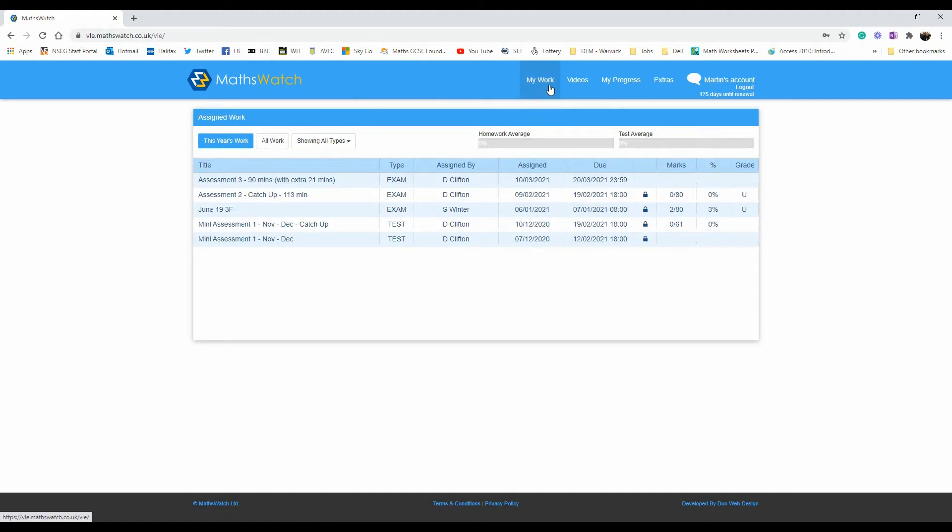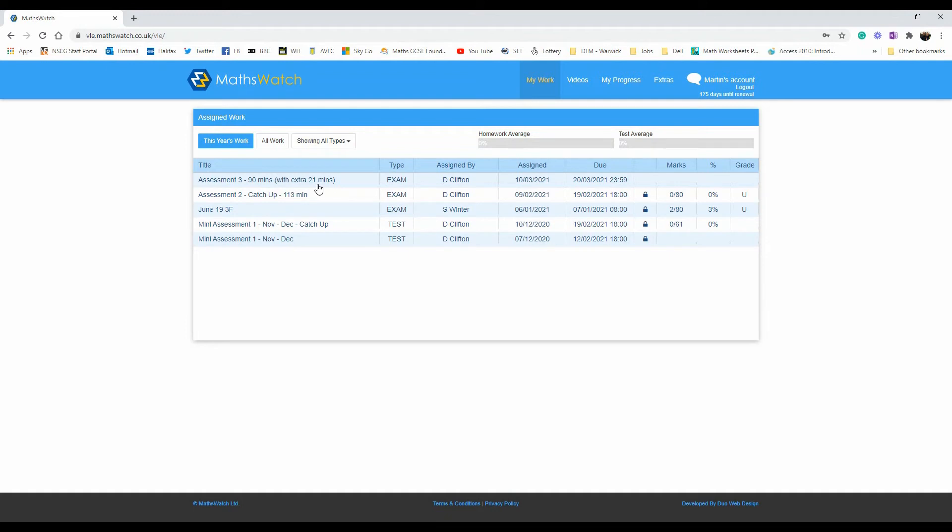At My Work, you should automatically see at the top of your screen Assessment 3, the 90-minute or the 130-minute version. Every student has been given an extra 21 minutes in order to aid with the inputting of answers when transferring working out from paper.